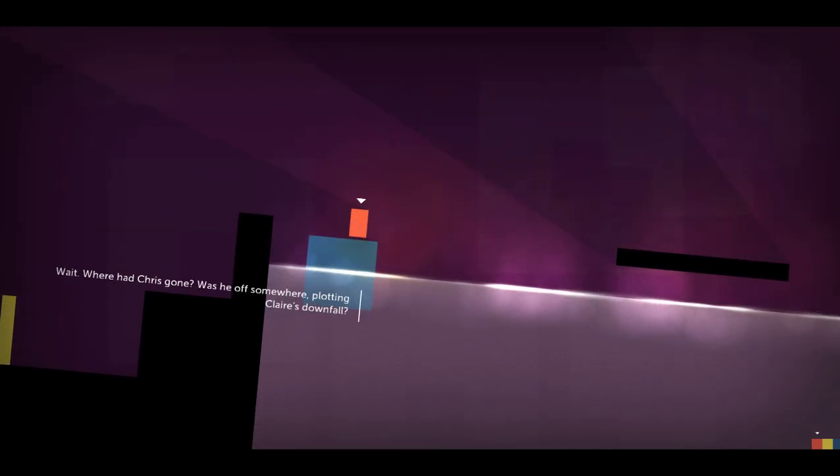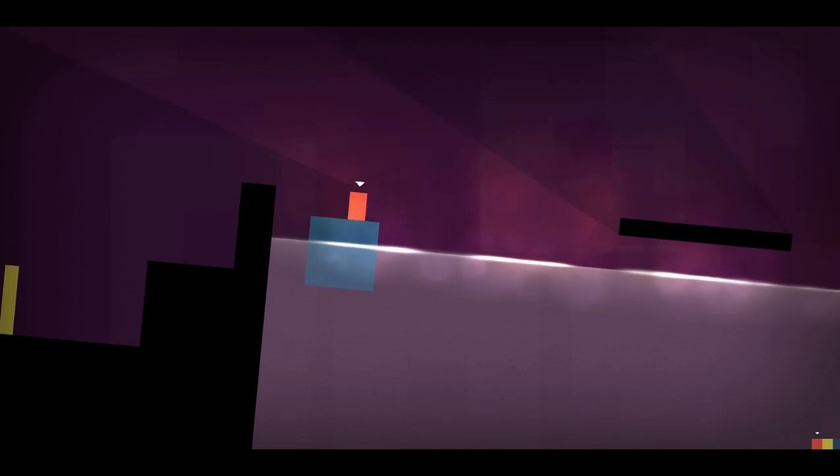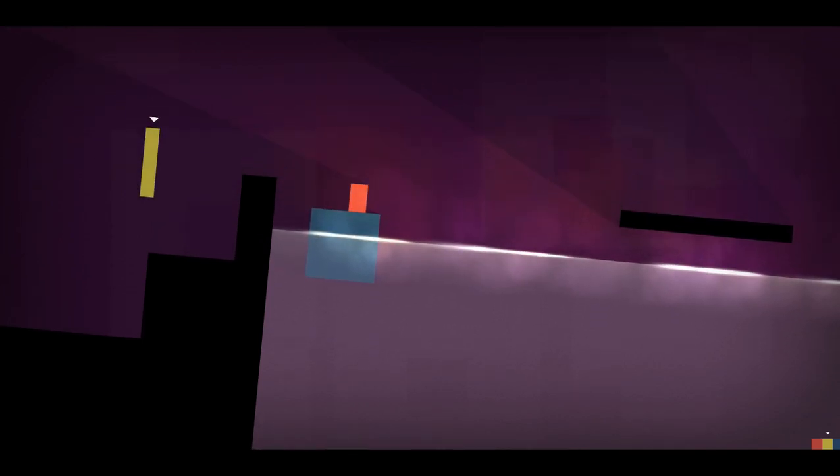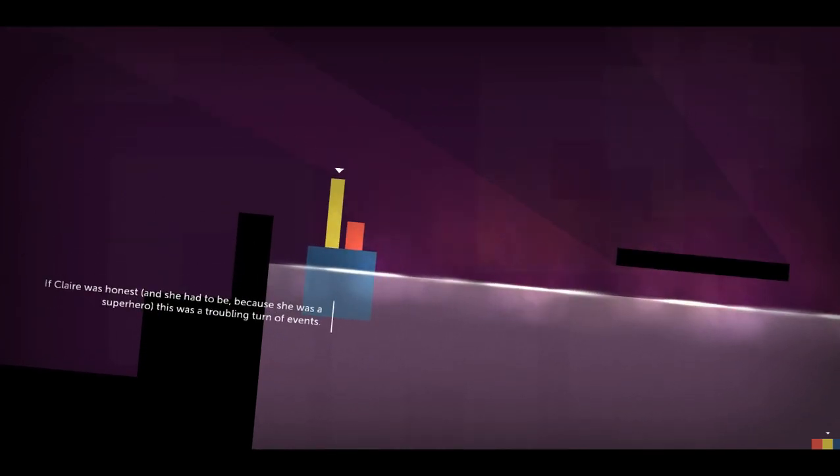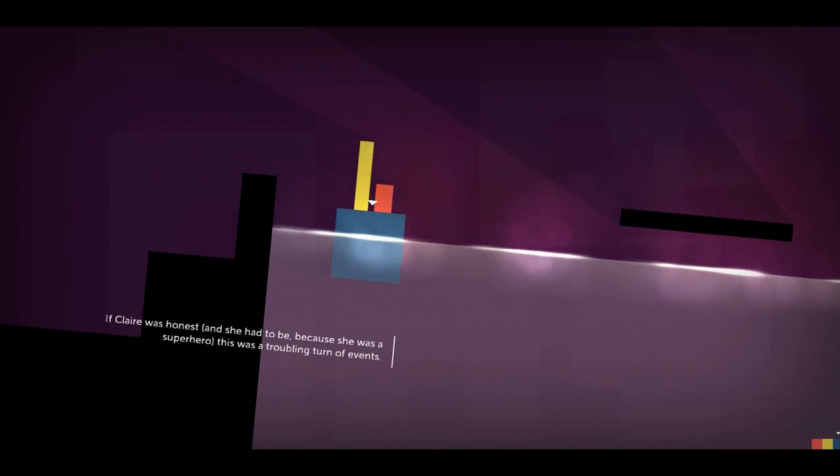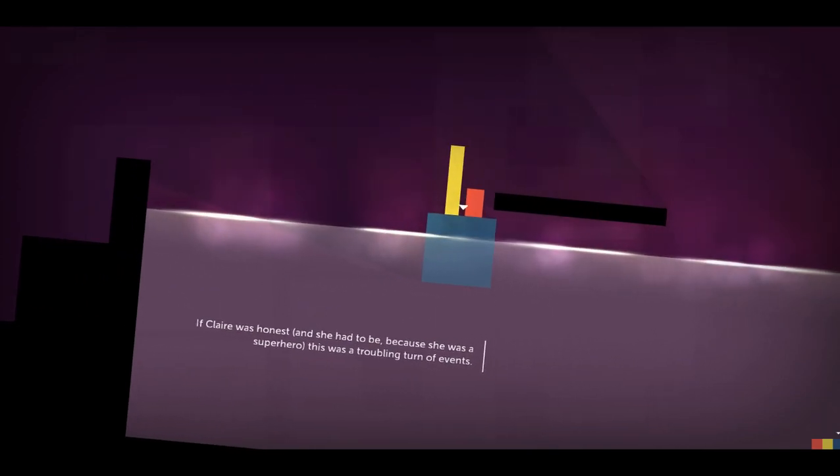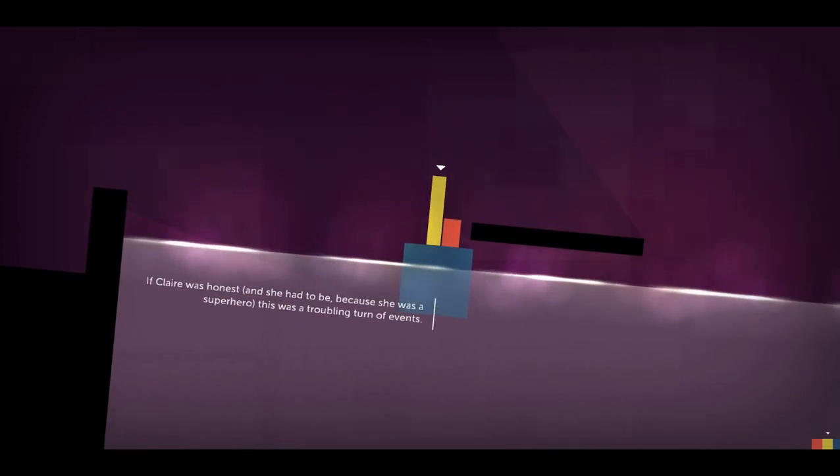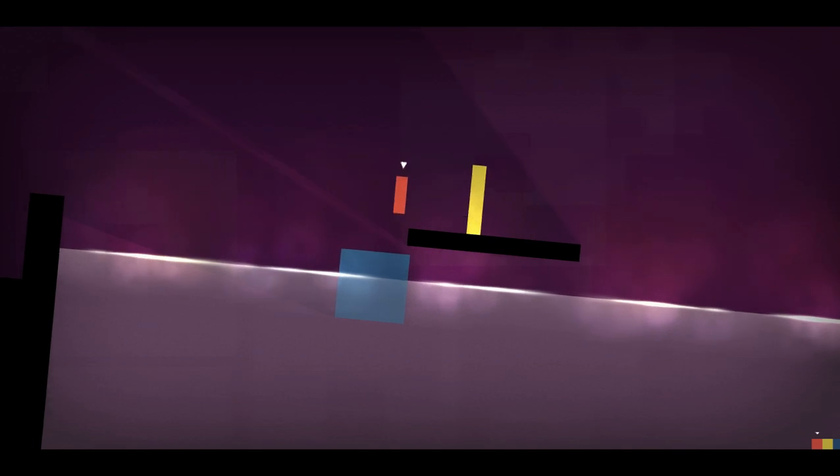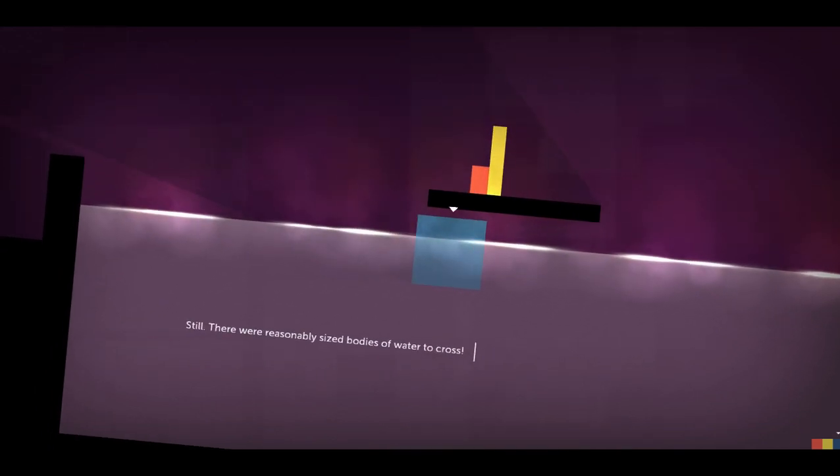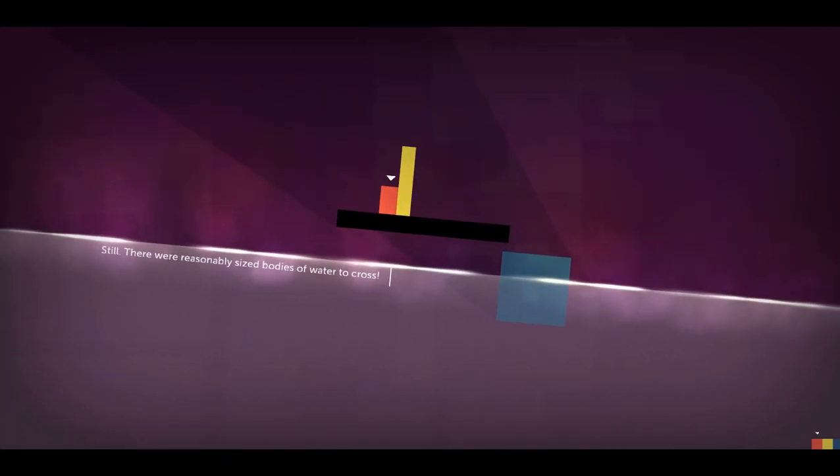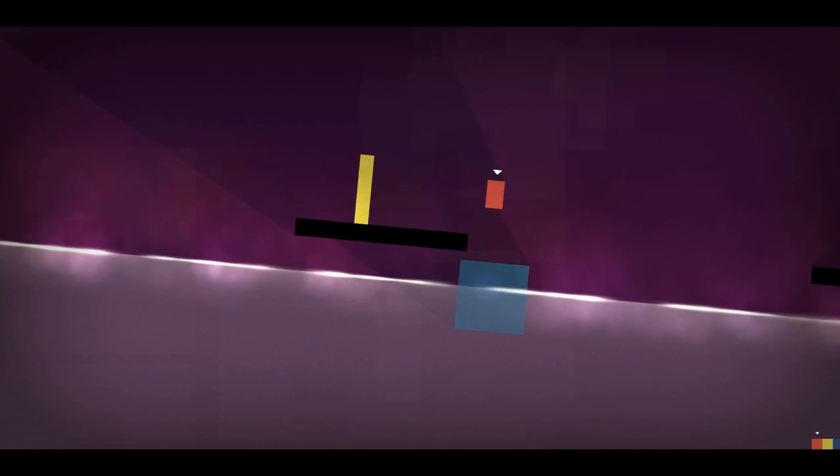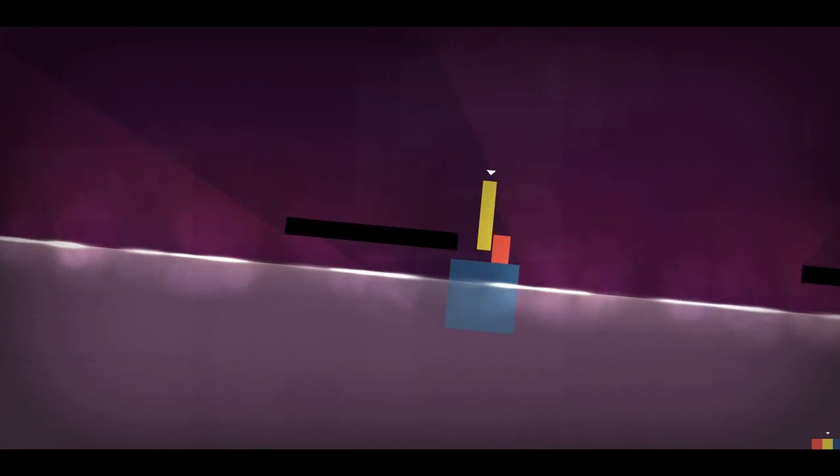Plotting Claire's downfall. Claire was honest and she had to be because she was a superhero. This was a troubling turn of events. But it was still, there were reasonably sized bodies of water to cross.